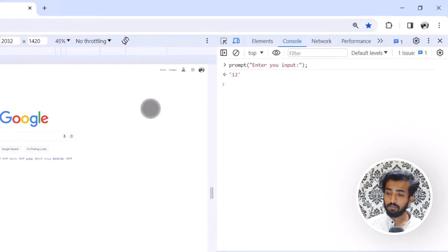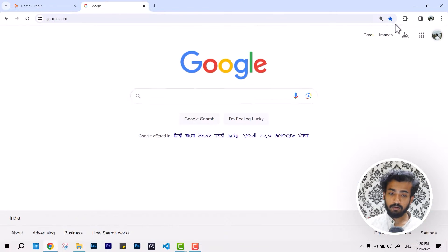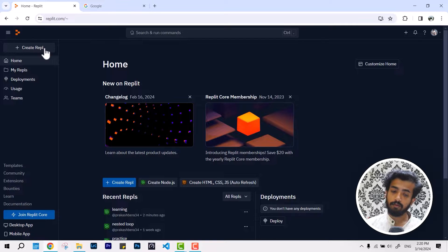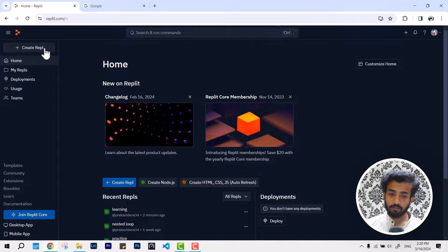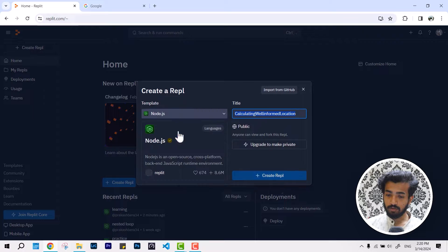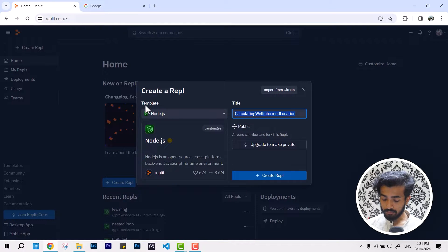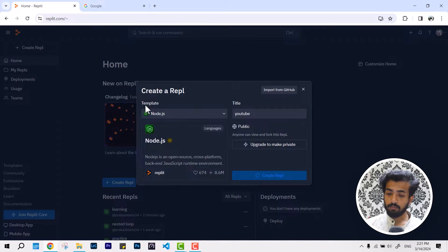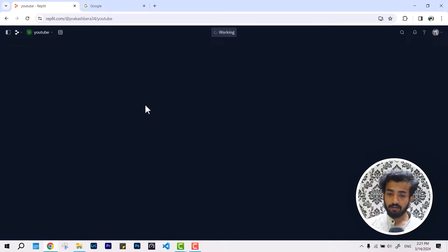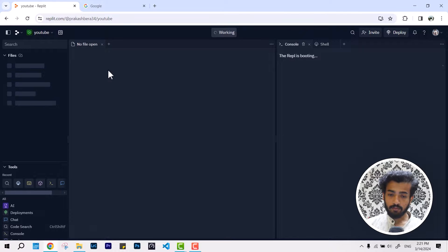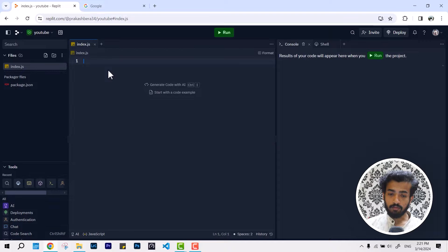But what if we try to do the same in replit? First I'm going to create a repl here under Node.js. I'm going to give it a name like YouTube. I'm just going to create a repl and inside this we are getting ready.